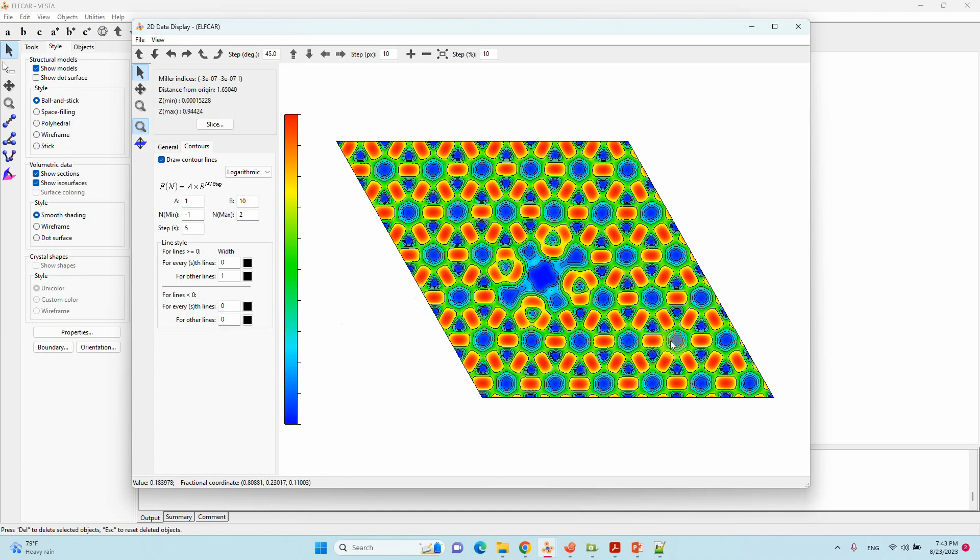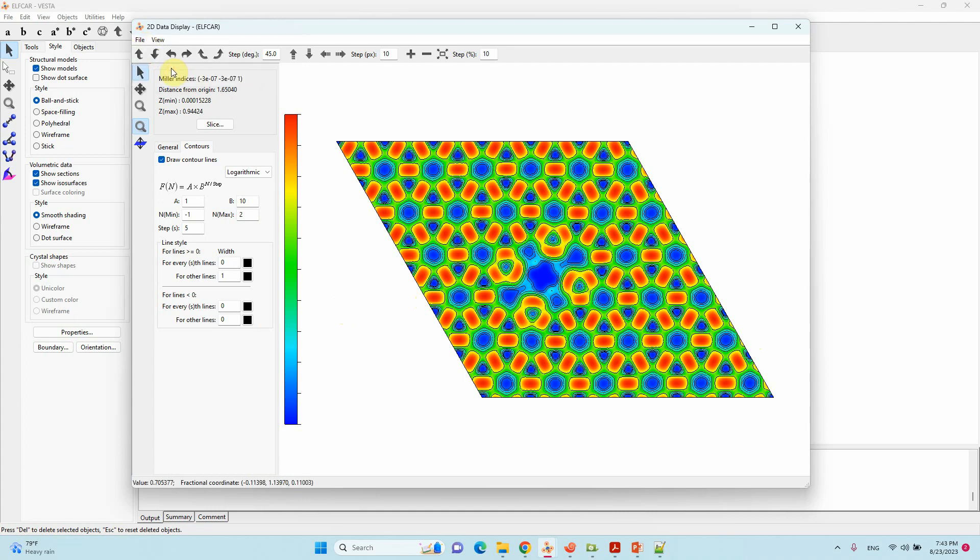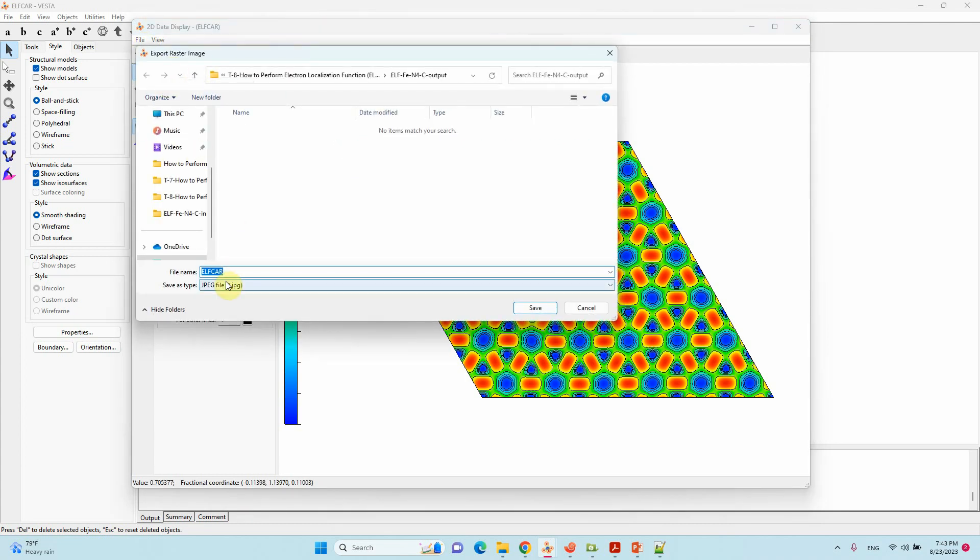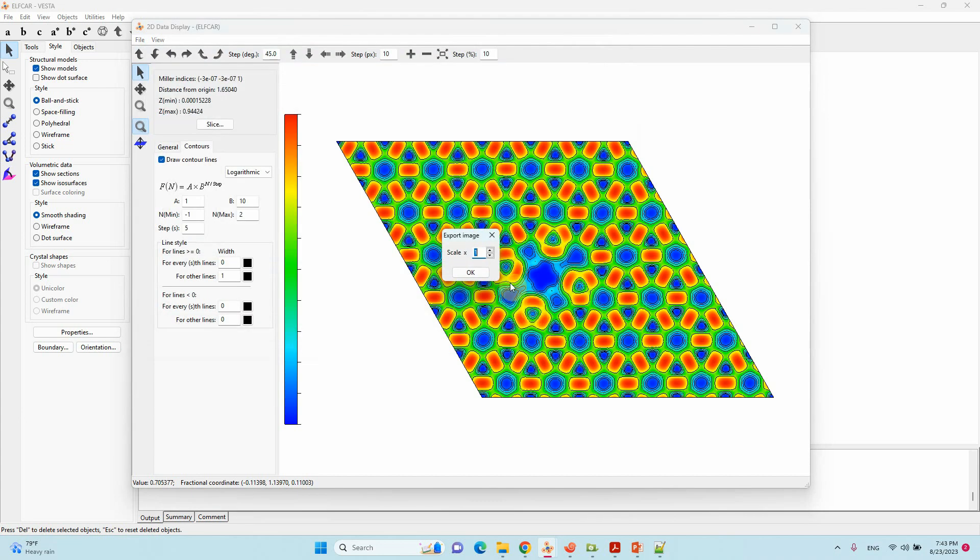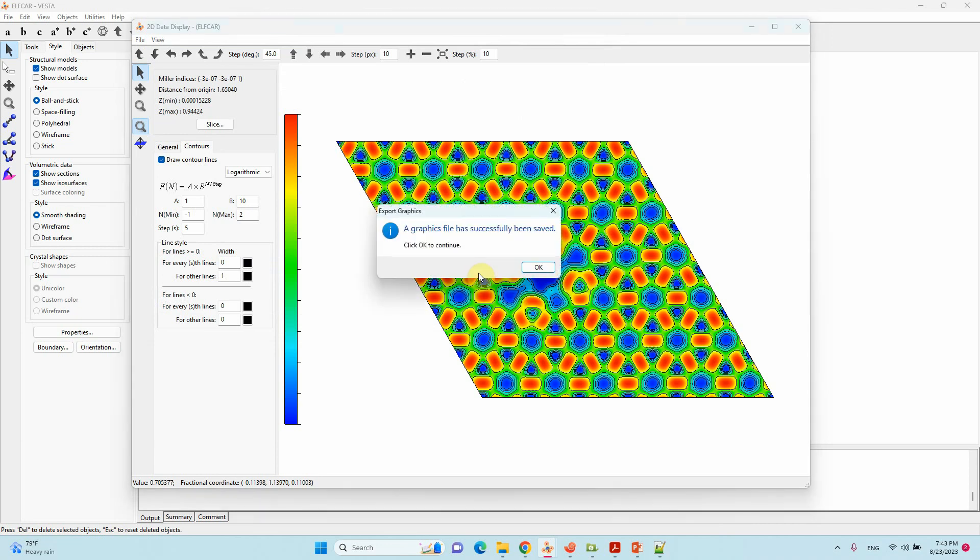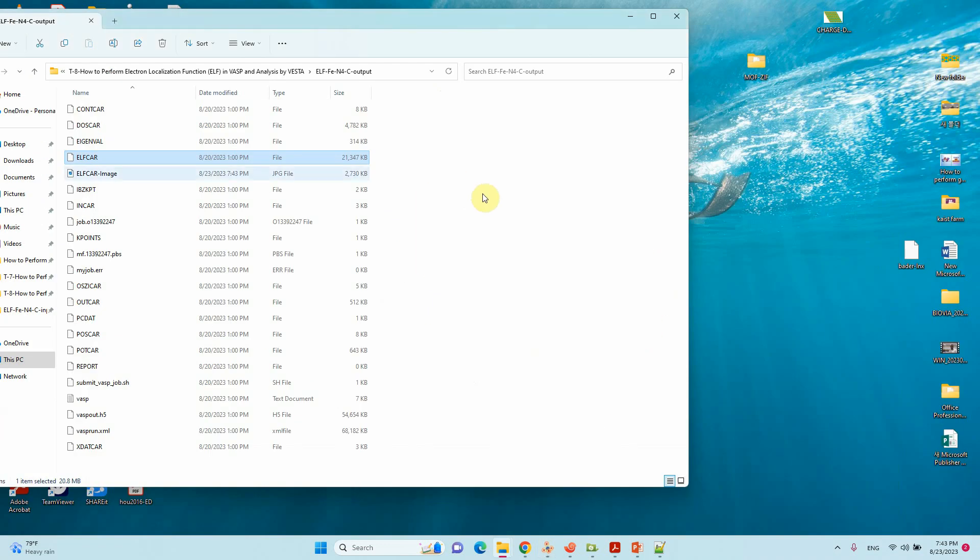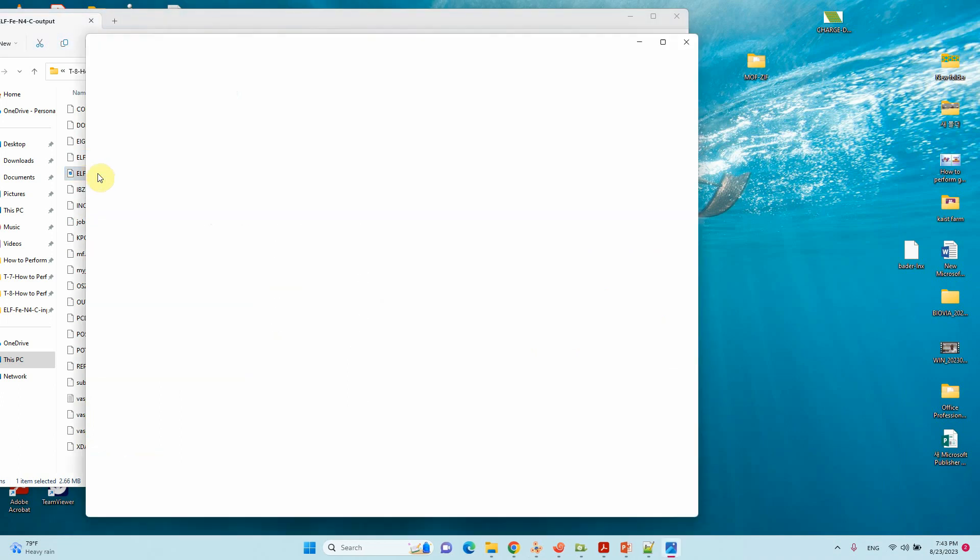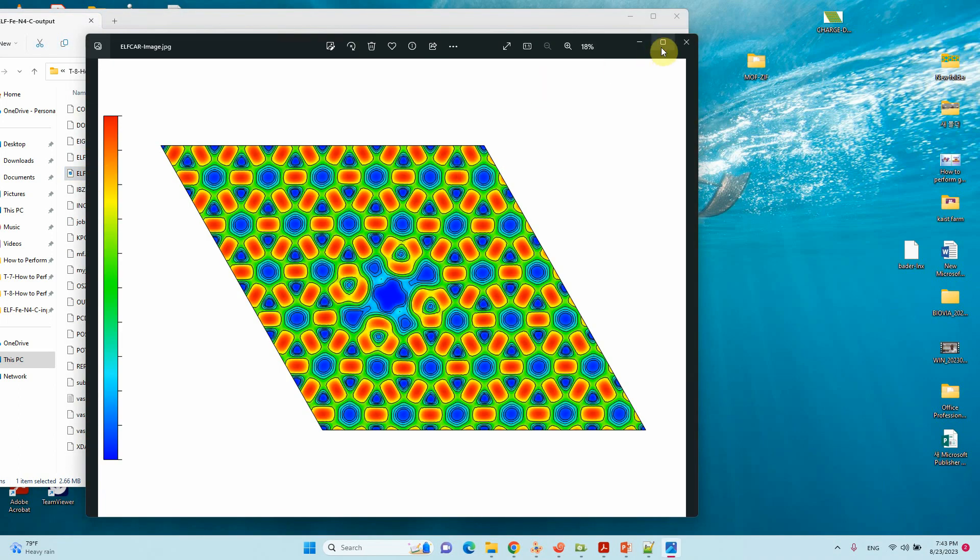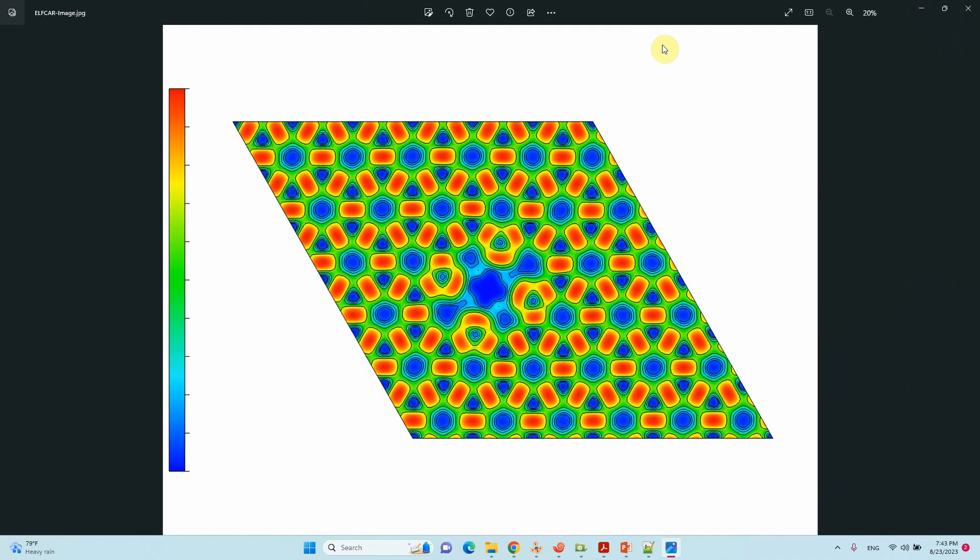We can save this file here. Go to File, Export raster images. Click, then put six or nine, then only you will get the good picture. Your graphics are successfully saved. We will see our graphics. This is our ELF file.